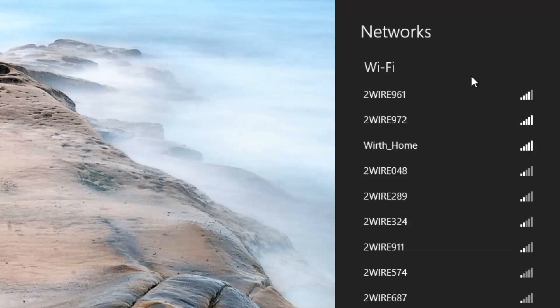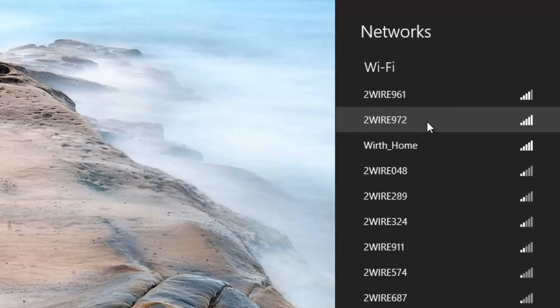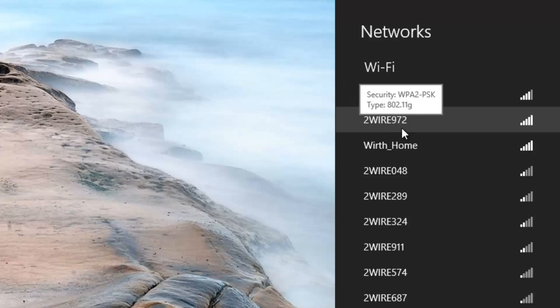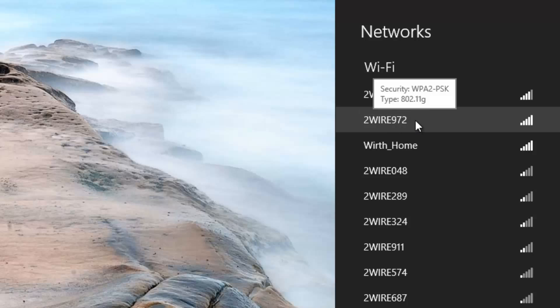Now here's what you can do. You can find your current network—for example, I'll look at 2wire972. That's the network attached to my router inside my own home, so this is the one I want to connect to.